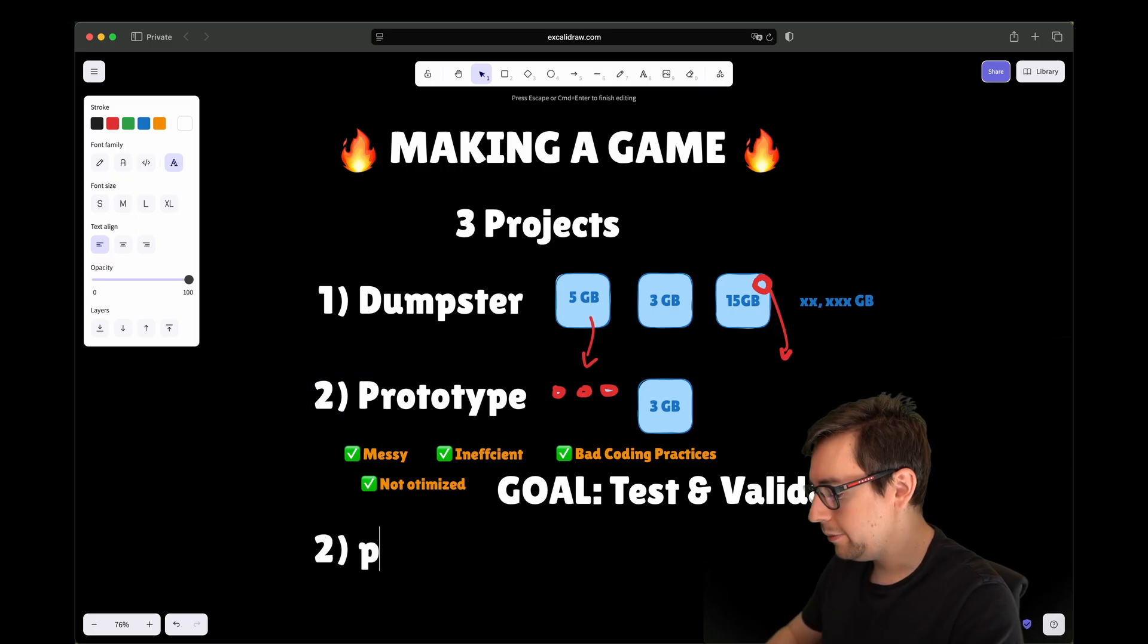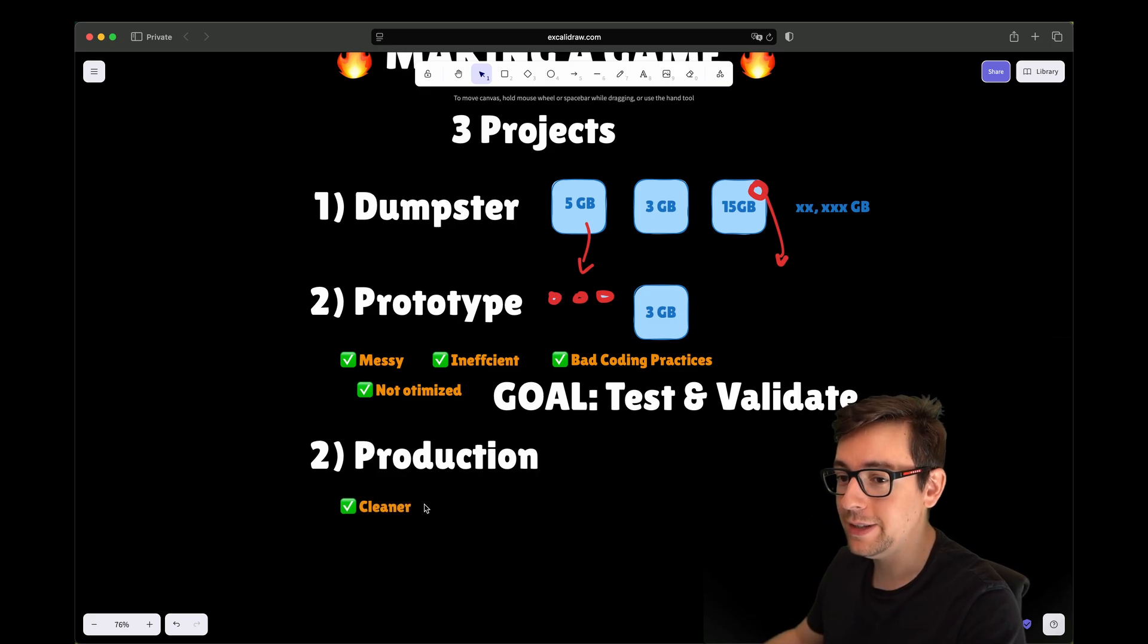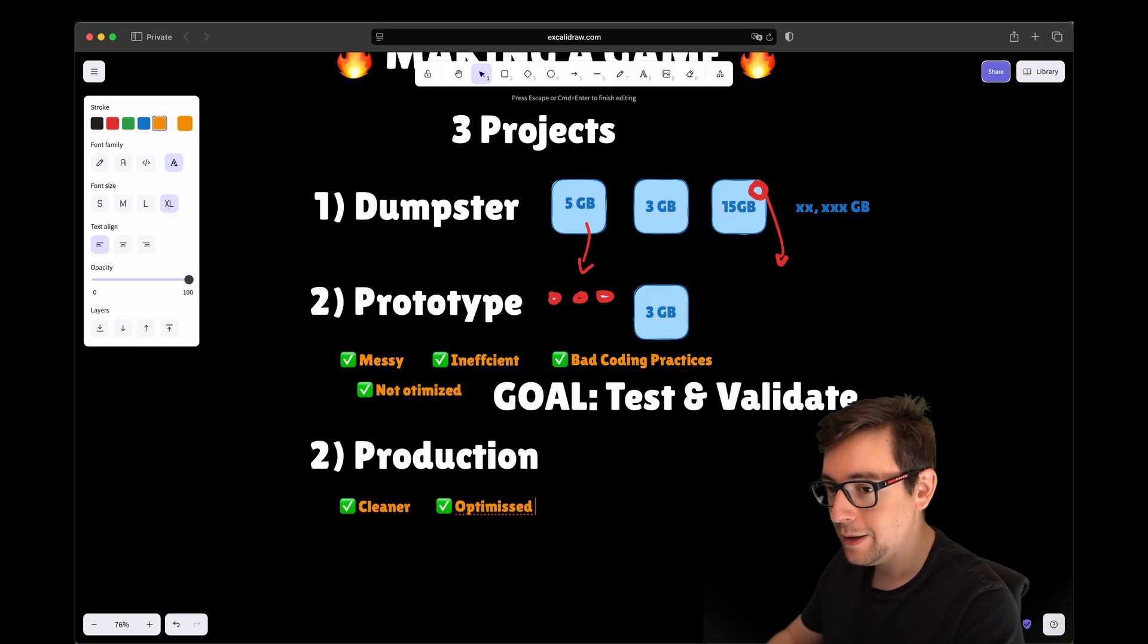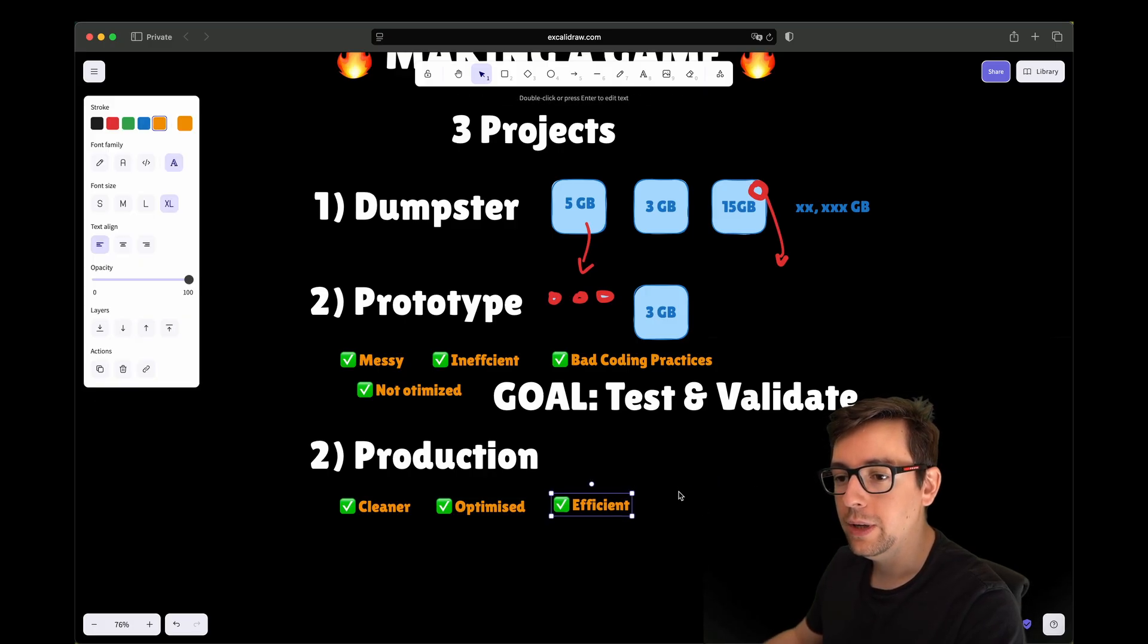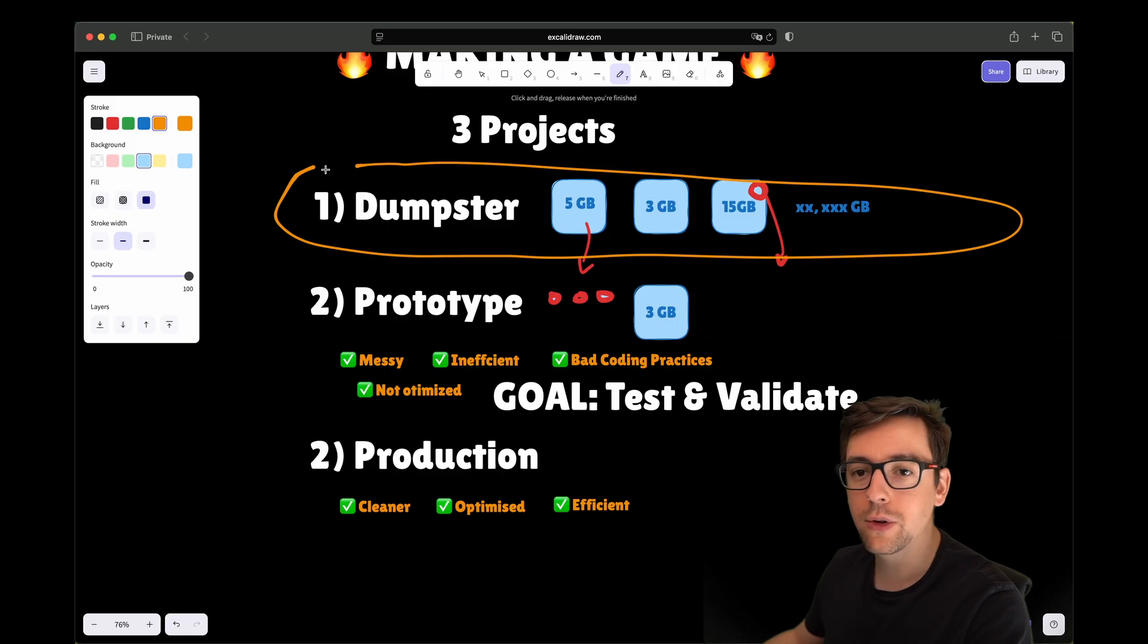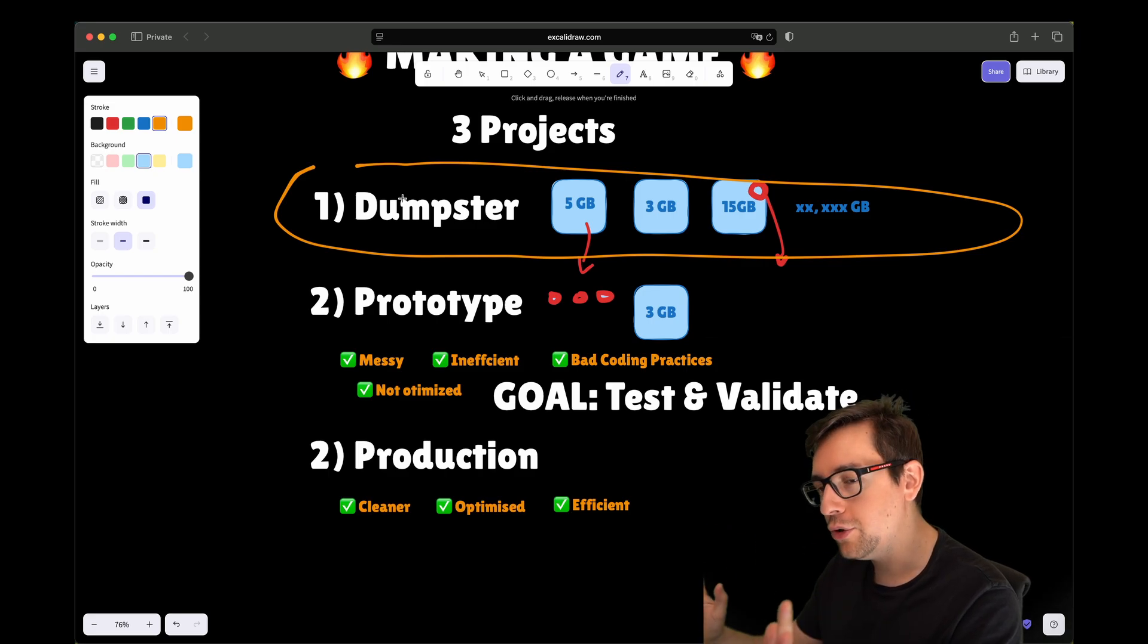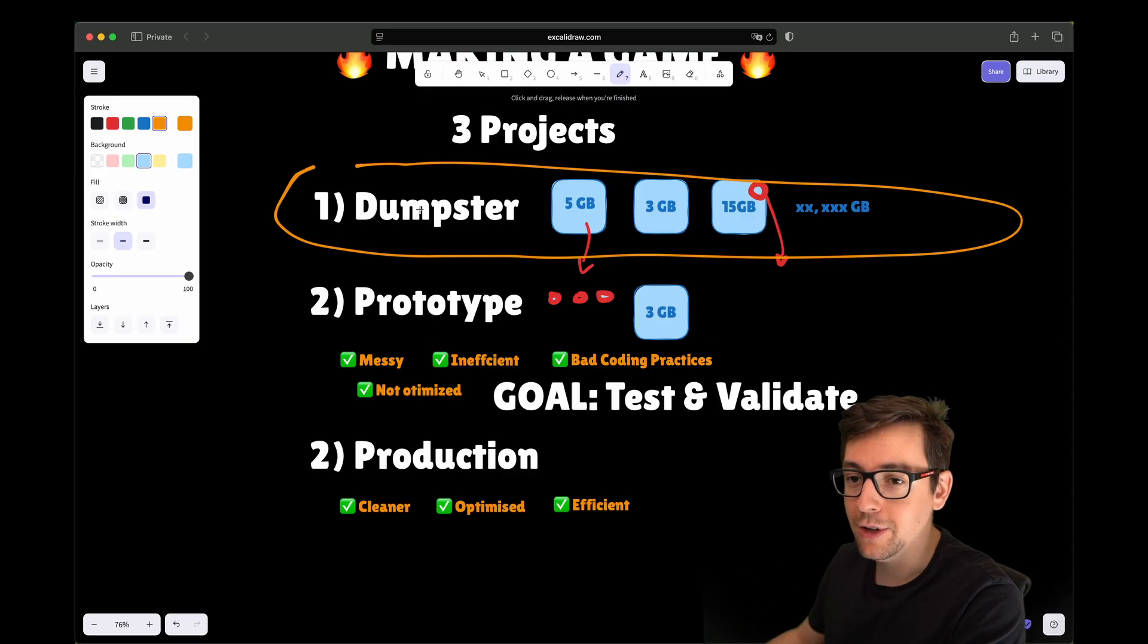My third project will be the production. Production will be, I'll say not clean but cleaner, because it will still be maybe a bit messy, but it's going to be cleaner as much as I can. It's going to be optimized and efficient. It's going to have what we need to make the game a reality. The dumpster will be used across the lifecycle of both the prototype and the production. Let's not pollute our projects. Let's just have one project where we pollute things. Depending on how big this gets, maybe you want to split it into multiple dumpster projects.